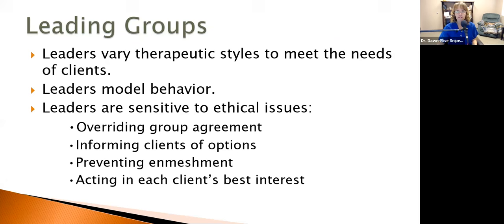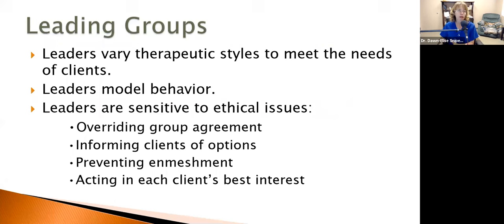When leading groups, you want to vary your therapeutic style to meet the needs of clients. If you're working with a group that does really well with cognitive behavioral approaches, great. If you're working with a more emotive group, like a trauma group, you'll probably take a different approach to helping people work through that trauma. A grief group will likely be less psychoeducational and cognitive behavioral in nature, and more humanistic.